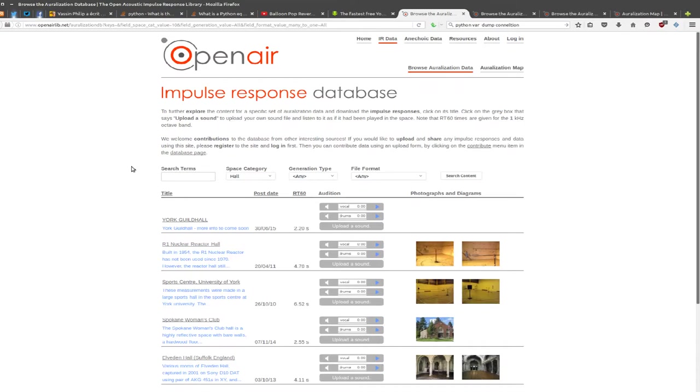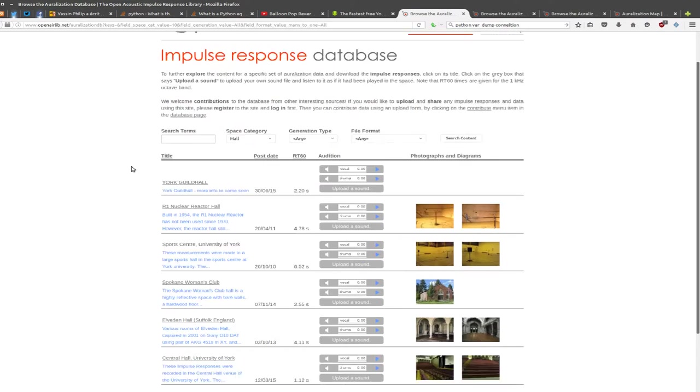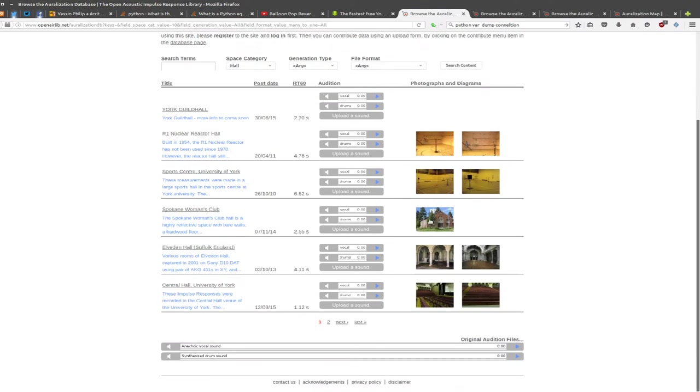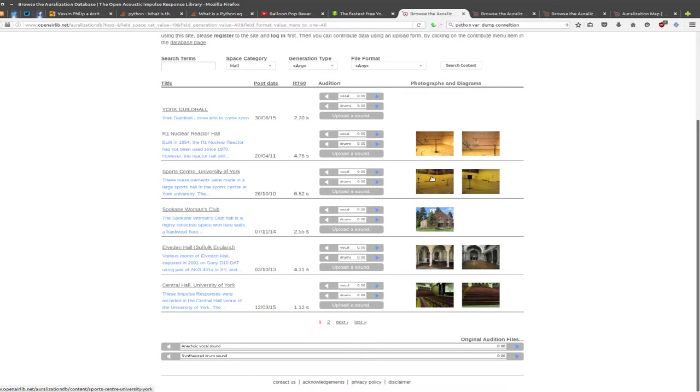On the precious open air impulse response database website, you can search for and browse for impulse response files. You can play a couple of sounds through each of them and even upload your own and see how you sound if you actually play drums in a nuclear reactor hall.